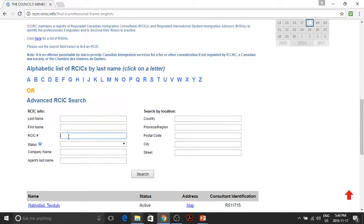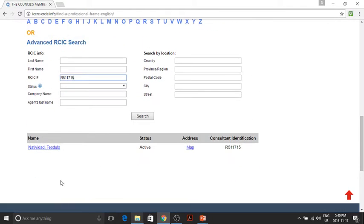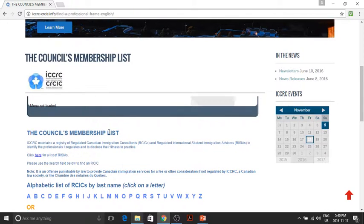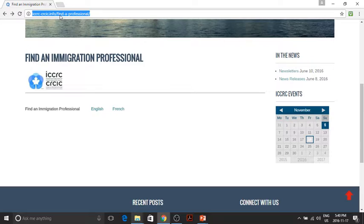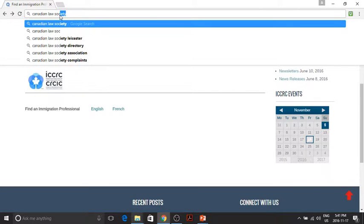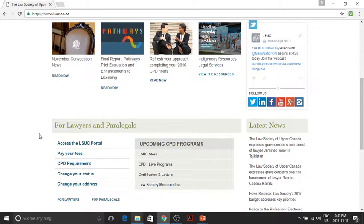If you don't have the name, you can also simply type the license number. It's very important that your consultant is not only licensed but also active. If your consultant is a member of a Canadian Law Society — an immigration lawyer — you can go to the Canadian Law Society website, which also has its own page to check whether their members are still active or not.